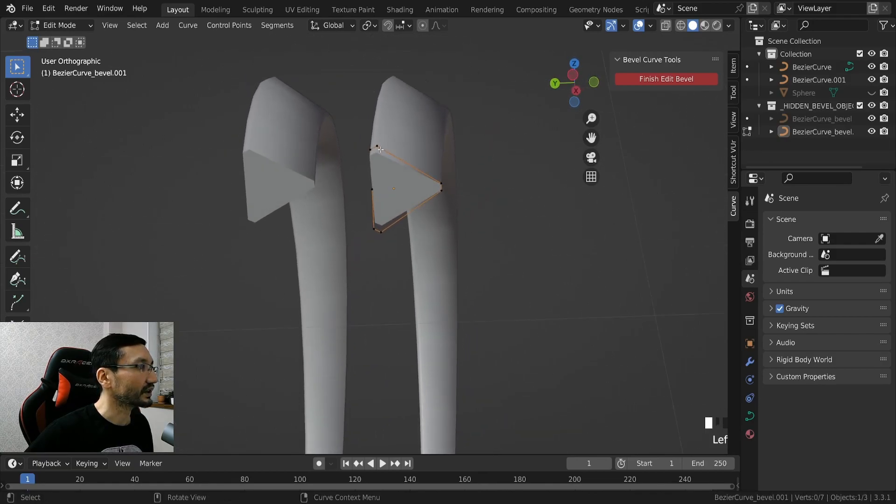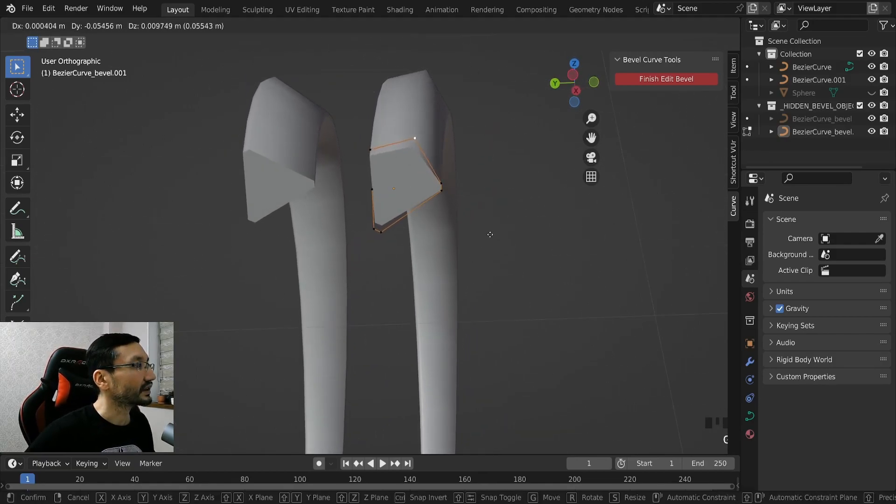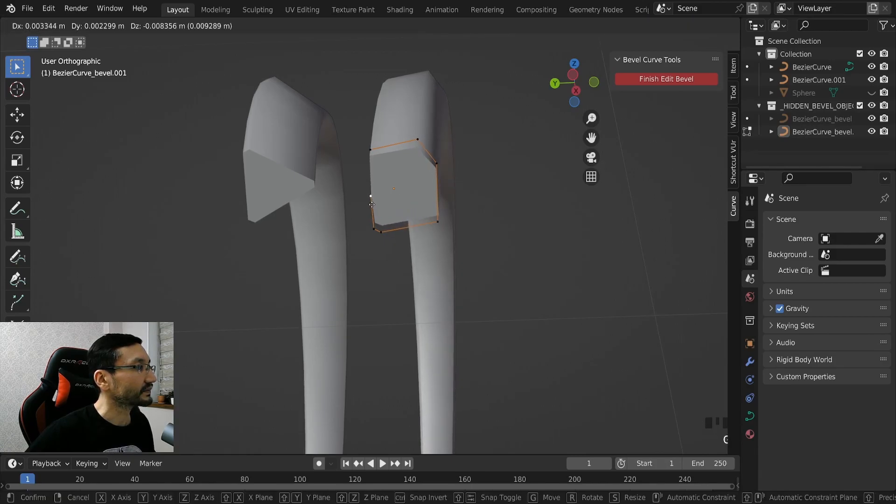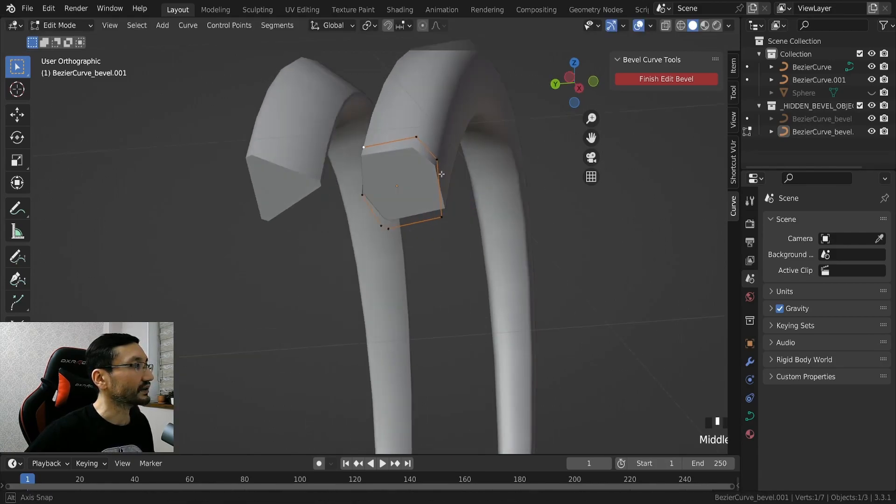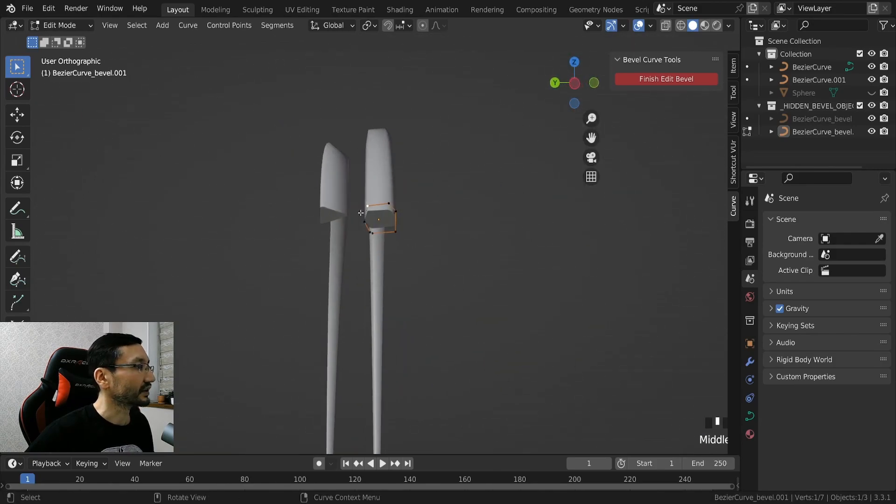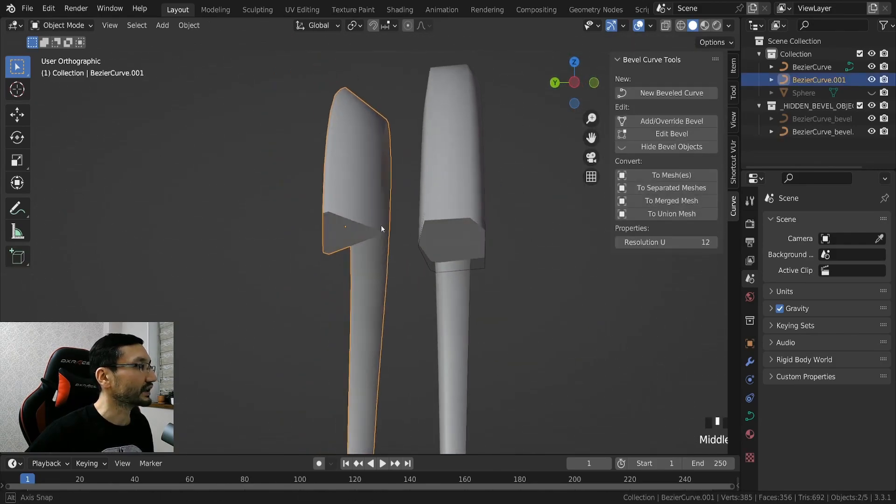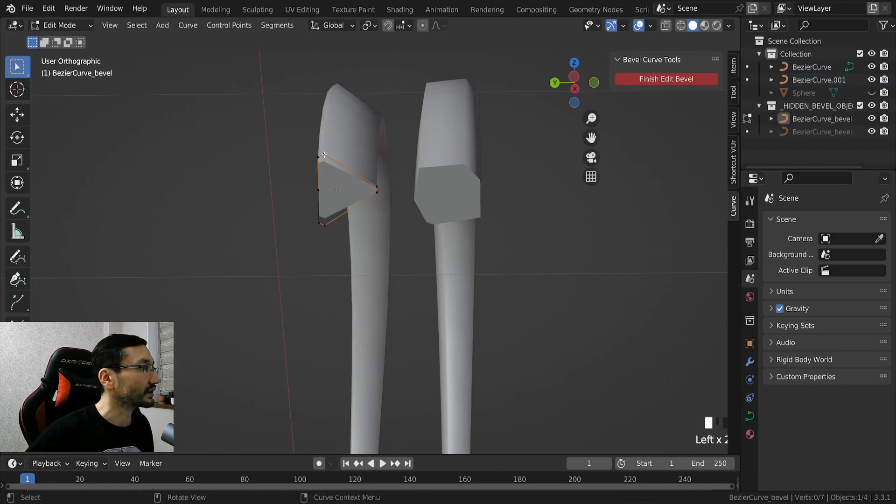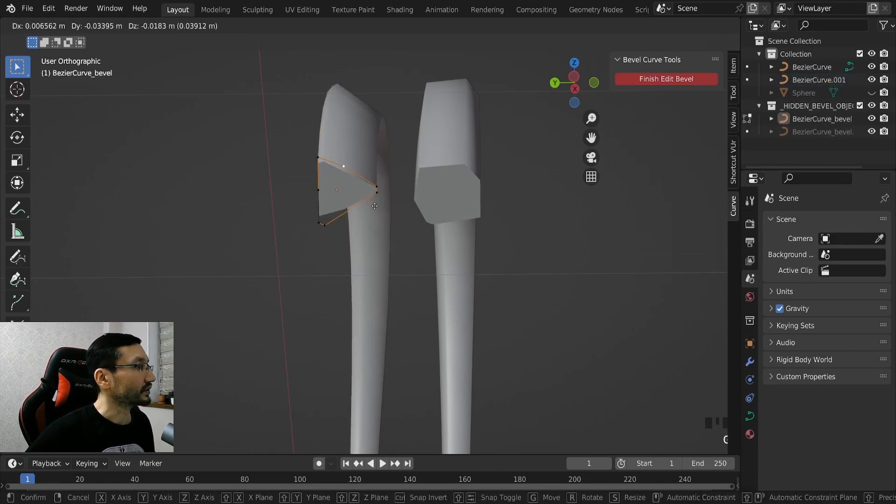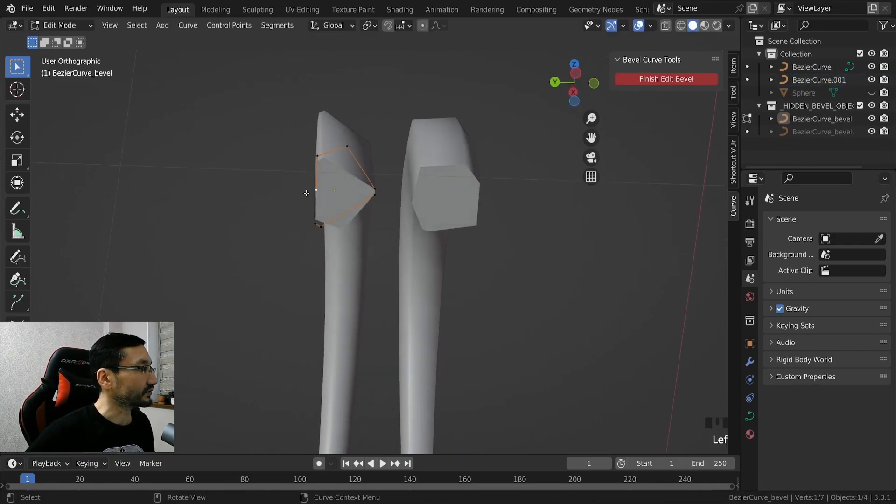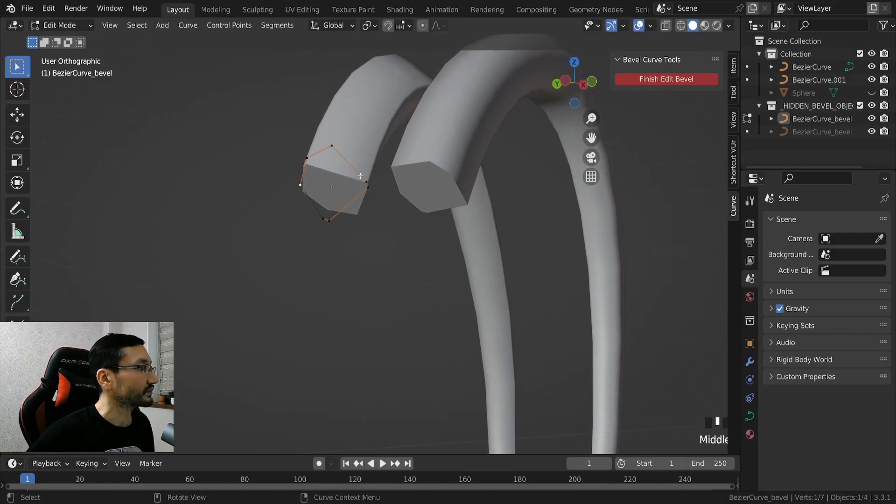And what this thing allows us to do is we can easily change the shape of the hair. And for example when we duplicated it we can add a little bit of variation to our hairs.